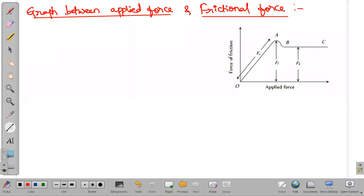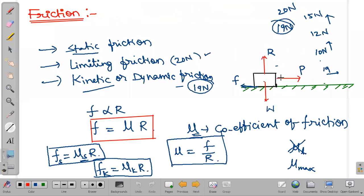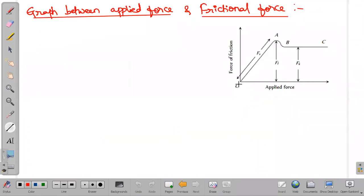Here we have a graph between applied force and frictional force. Just now we discussed three kinds of frictions — static friction, limiting friction, and kinetic friction. Initially I am applying force; the object is not moving. When I increase the force, the static friction force also increases gradually. When I reach a certain maximum value, the object starts moving, and even if I apply less force, the object remains in motion. Frictional force increases gradually with respect to applied force, until it reaches maximum value.